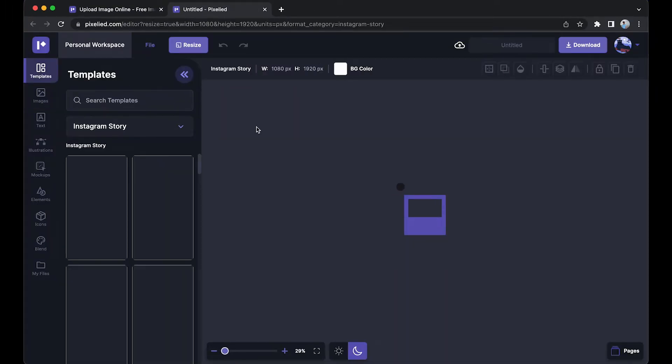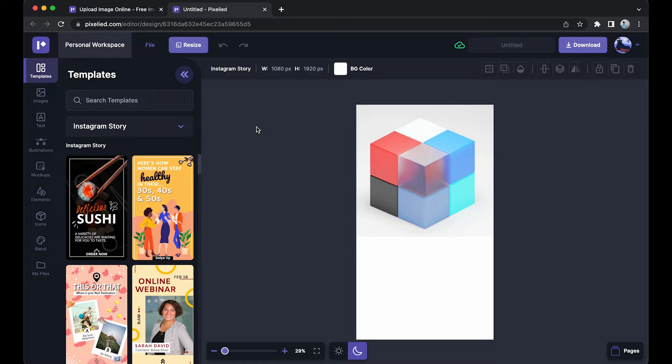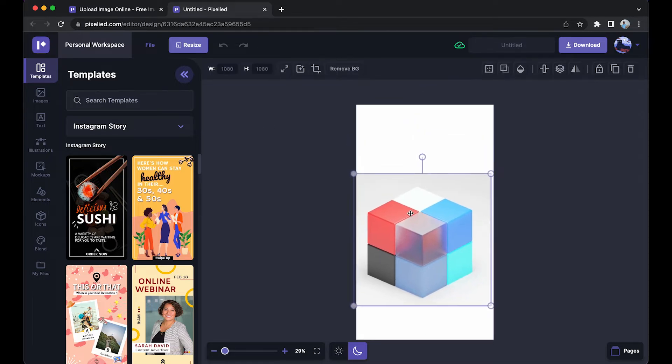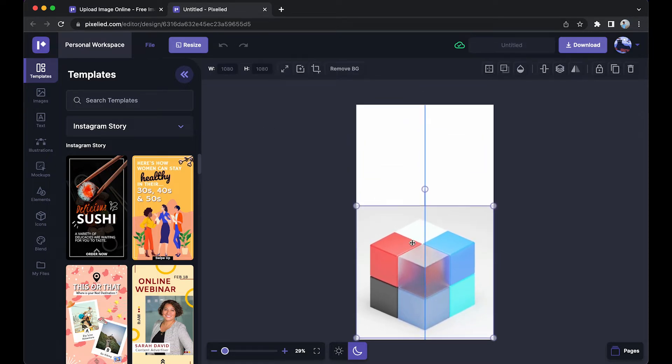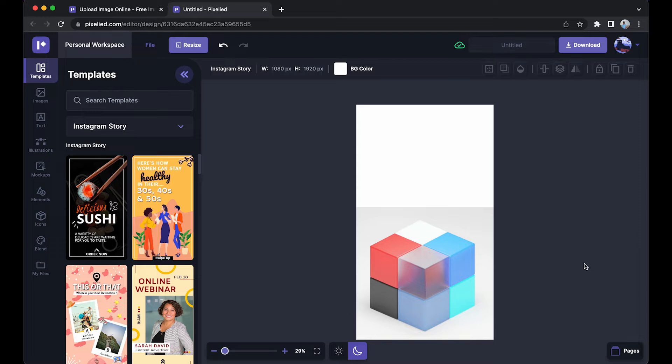So now Pixelied will open another tab for me. As you can see, the canvas size is a perfect fit for an Instagram story. I have the icon right here. I can place it here to create an Instagram story. Now that we've resized this, let's see what more we can do with Pixelied.